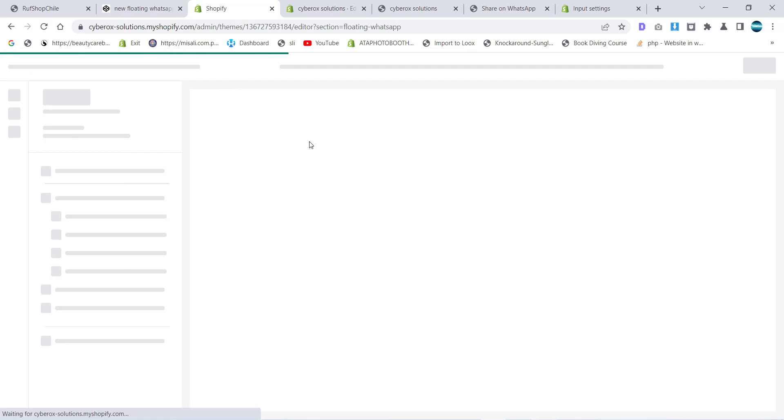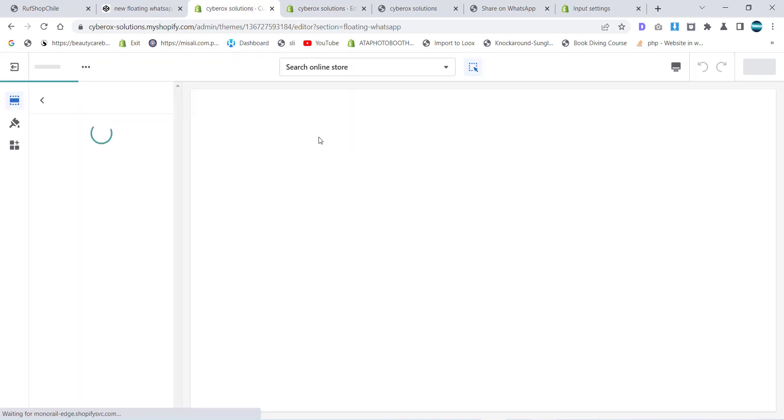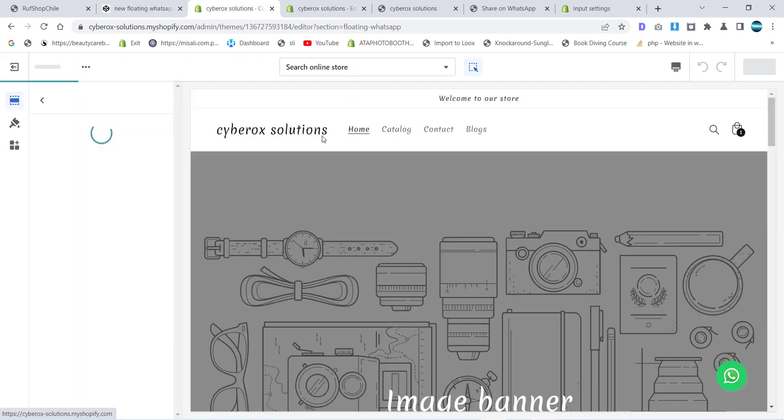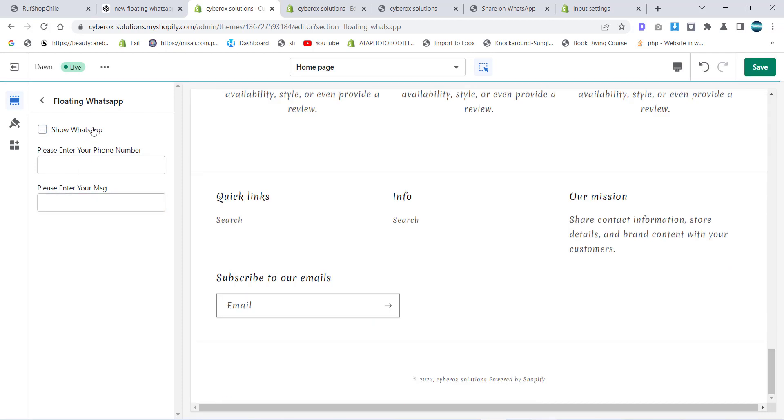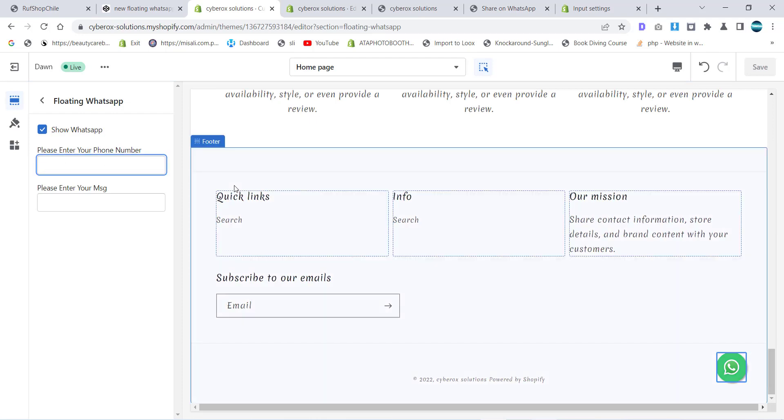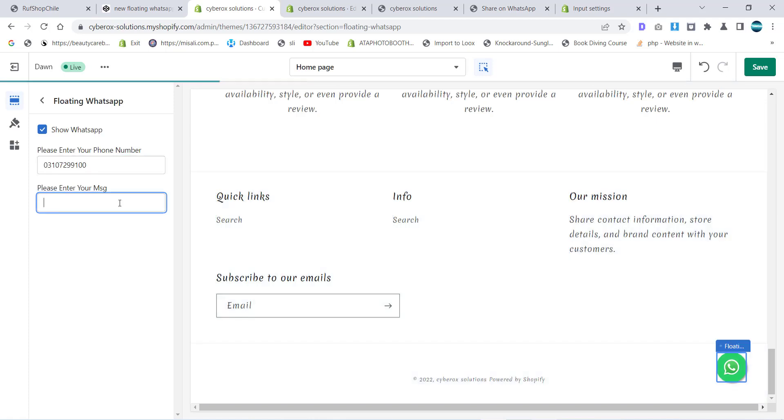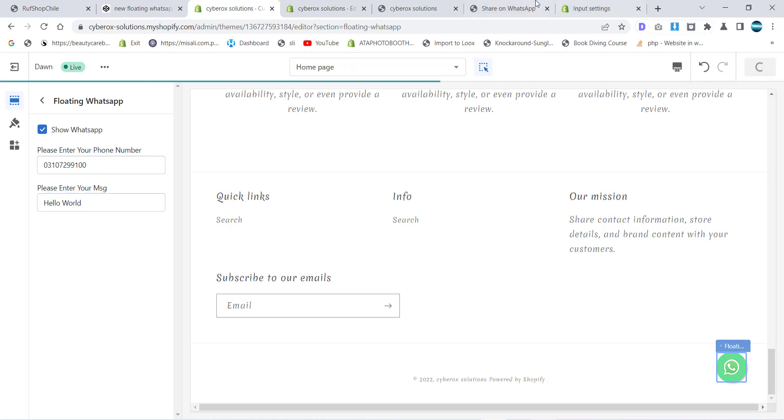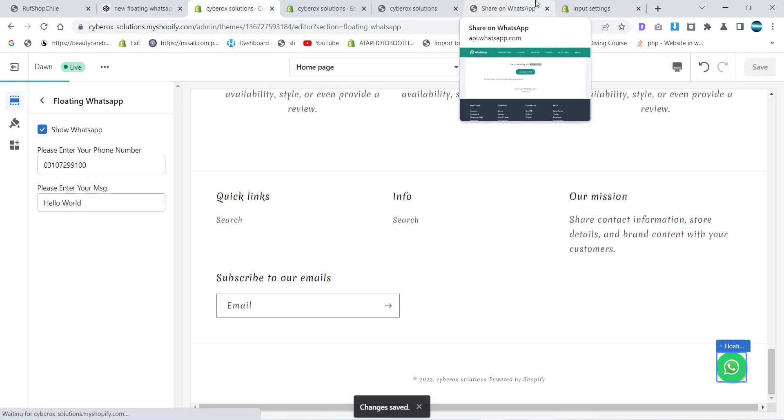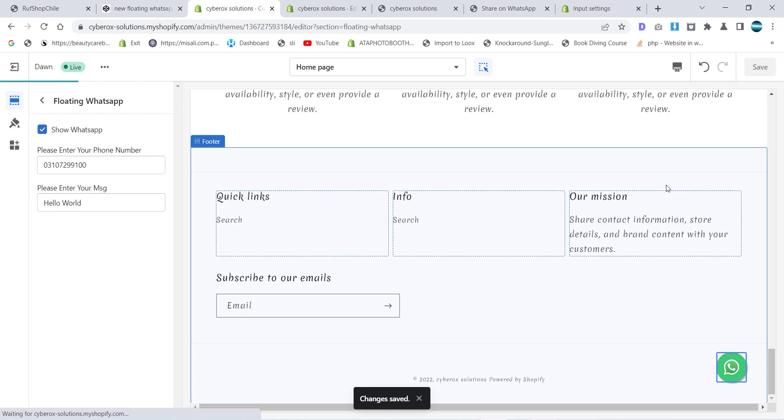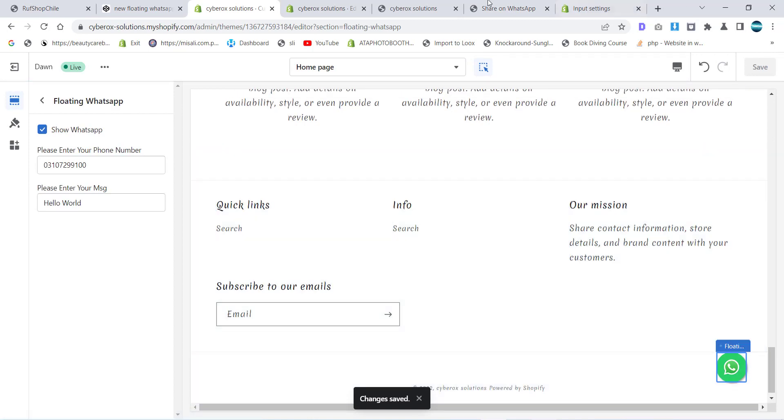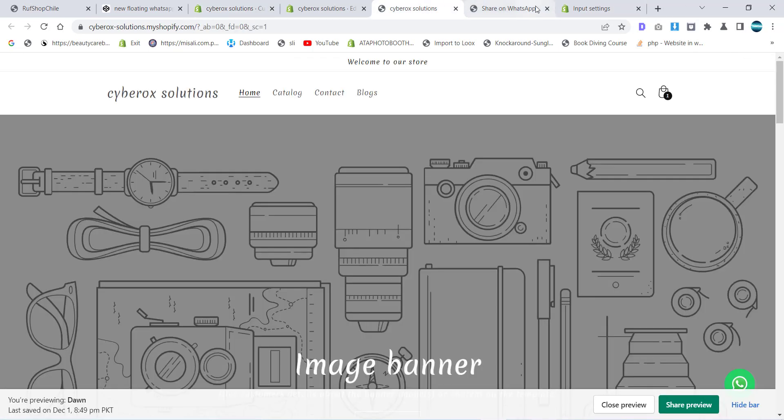And you will see the settings we have created are visible now. Let's suppose I want to disable it - it is disabled. I want to make it visible - it is visible. If I want to put a number like 03 and I put message like hello world, it's being saved. Now let's check if it is working or not.